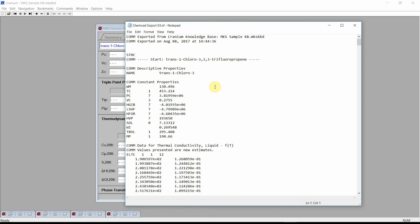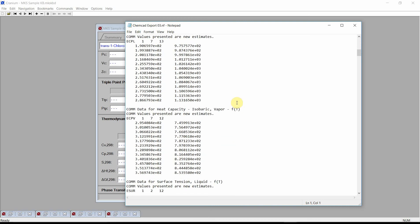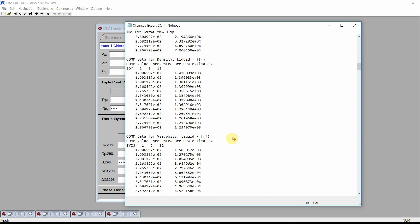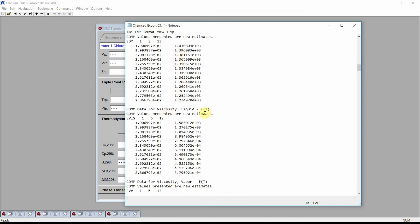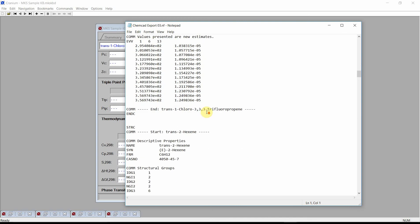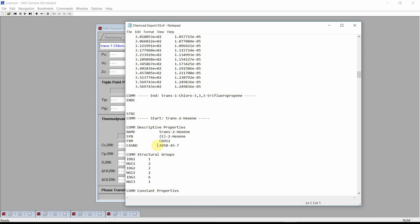The ChemCAD input file shows that Cranium estimated constant properties such as molecular weight, critical temperature, Gibbs energy information, and solubility parameter, as well as temperature-dependent properties. ChemCAD requires that the temperature-dependent properties be estimated over a series of temperatures — properties such as liquid viscosity, vapor viscosity, vapor pressure, and many more. Scrolling further, we see values for the next exported chemical. This input file can now be imported using the functionality within the ChemCAD software.